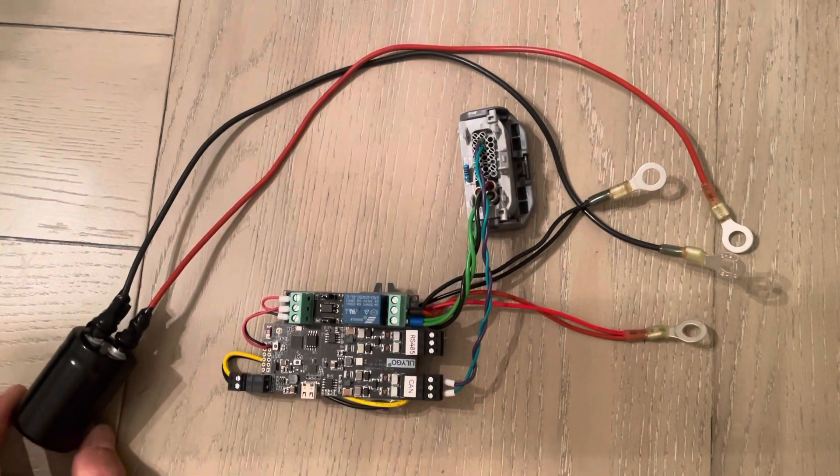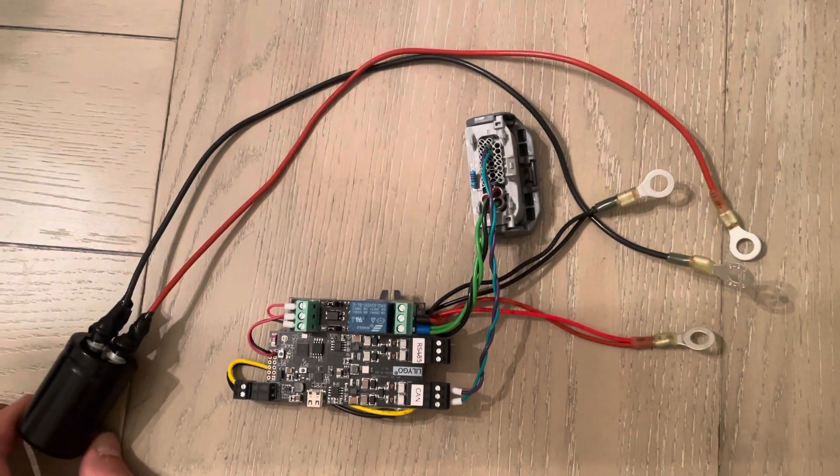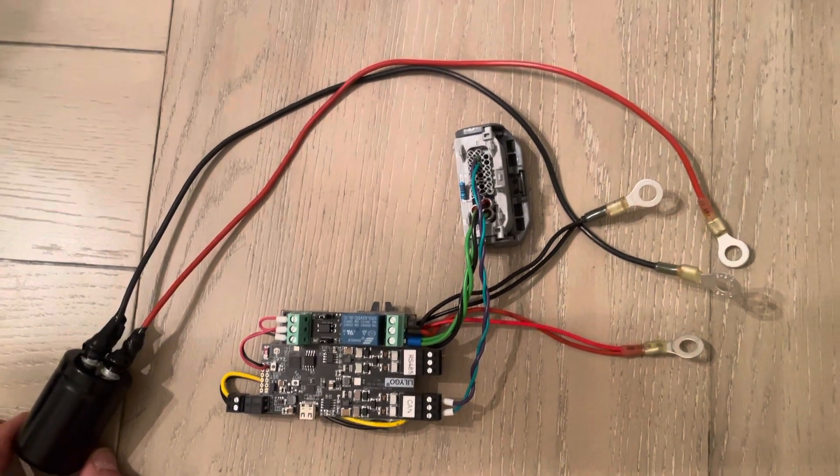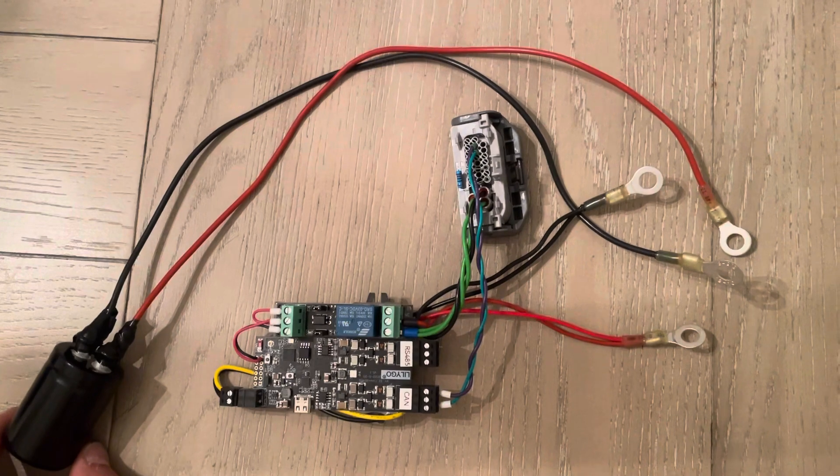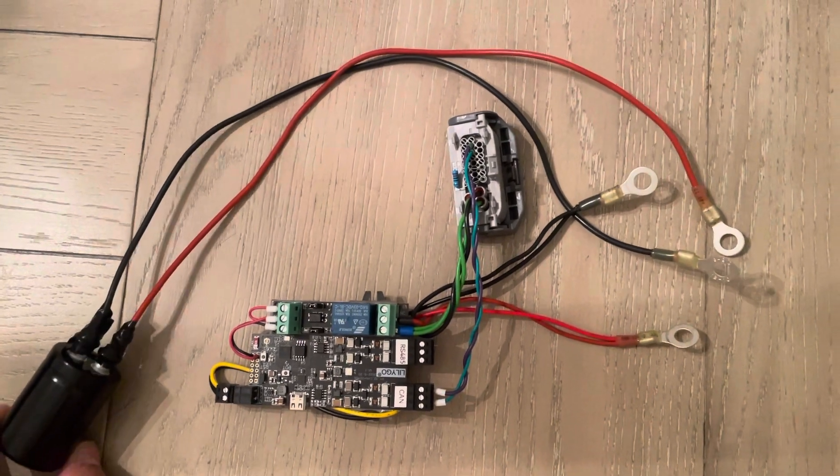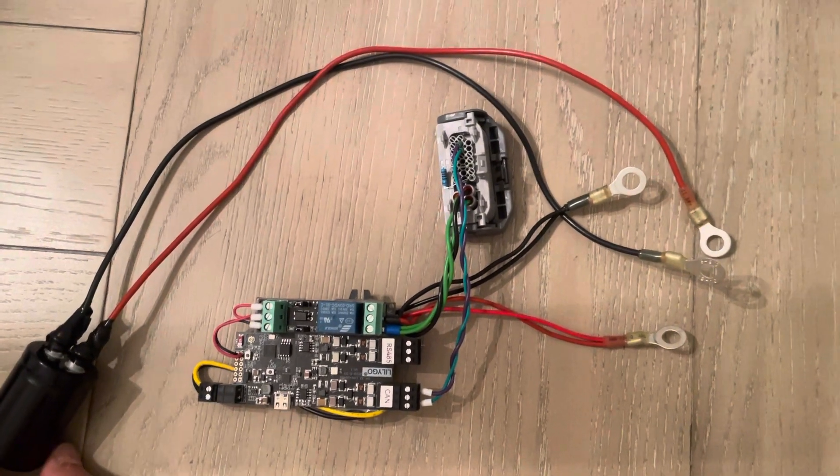So if anyone else wants to take this on and start building these and selling them for cheaper, let me know, I'll buy them from you.